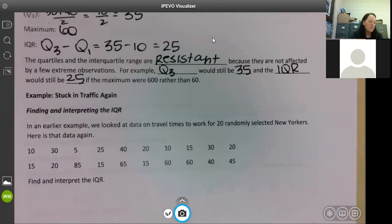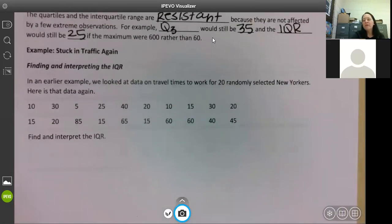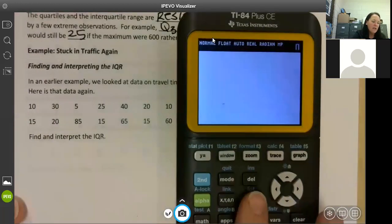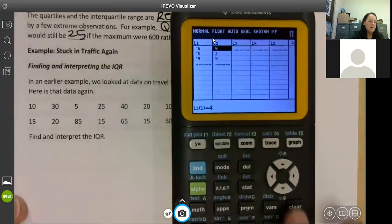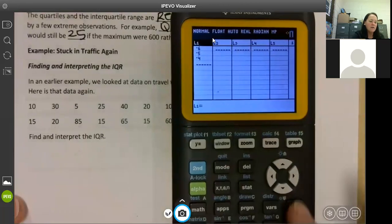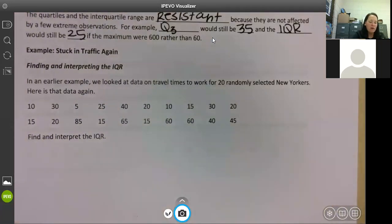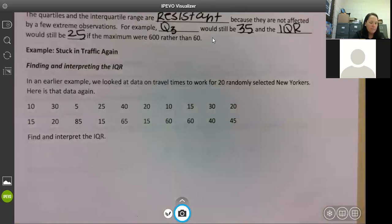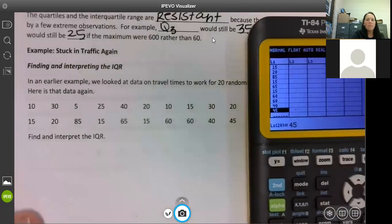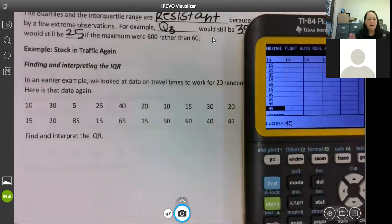Finding and interpreting the IQR: in an earlier example we looked at data on travel times to work for 20 randomly selected New Yorkers. It says find and interpret the IQR. I want to do this one in our calculator. When we do calculator work it's going to take extra time — that's why I said I know I'm not going to get done with 1.3 today. We're going to go into Stat and Edit. I have stuff in here so I'm going to clear it out — I don't delete it, I clear it. Then I'm going to put all these values into L1. The 20 and the 45 are the last ones.